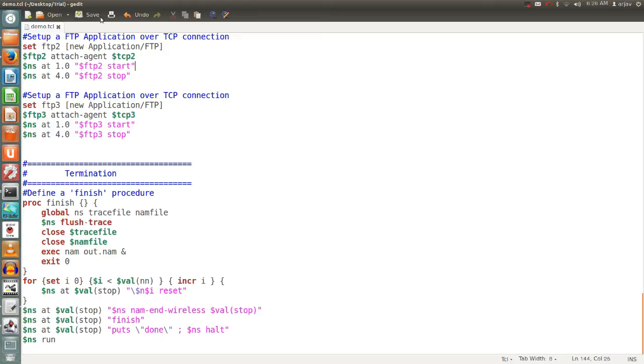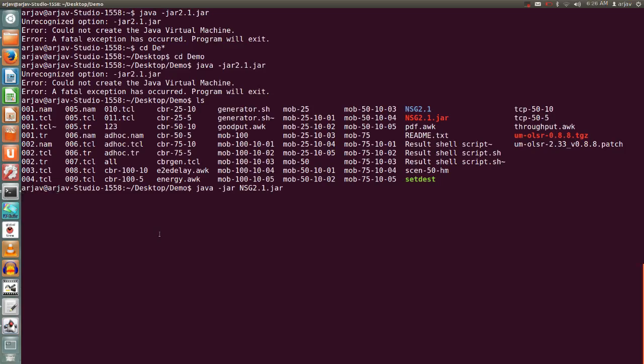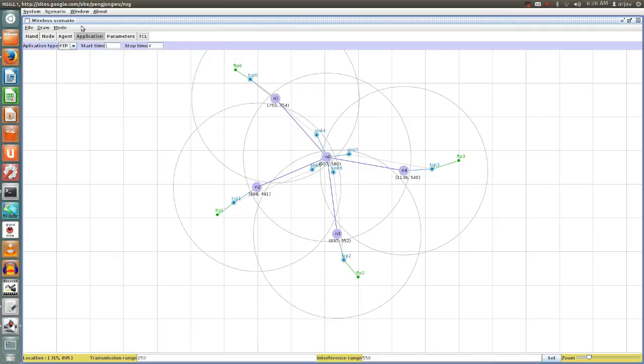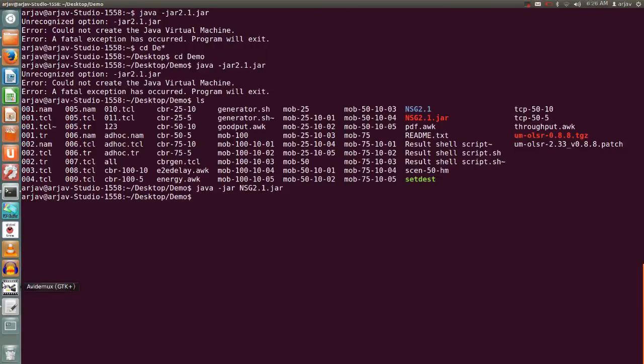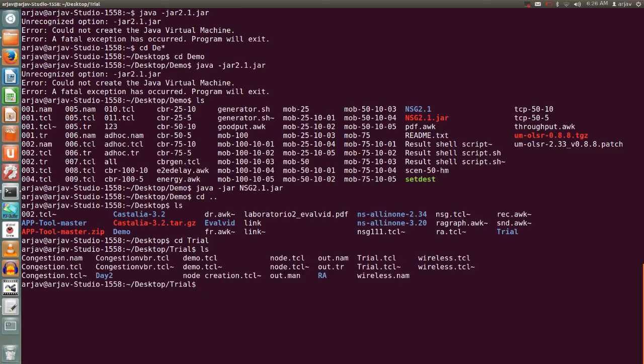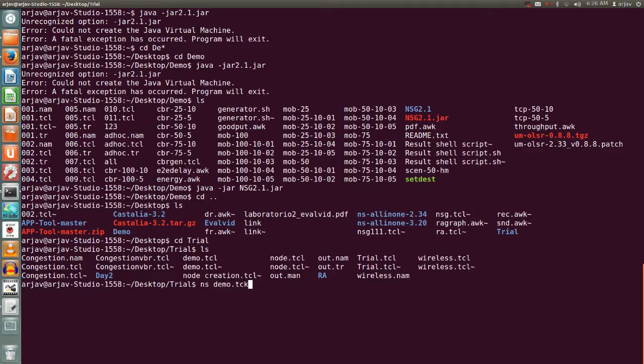This is how it looks like. Save it and let's run. But before that we need to close this. Now cd space dot dot, I have to go into trial here. Here we have the file that we need to run, demo.tcl. Let's run: ns space demo.tcl.